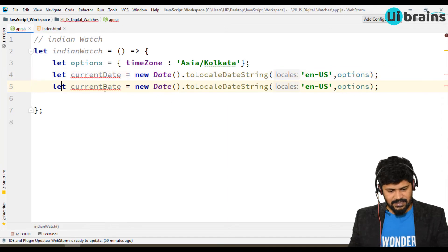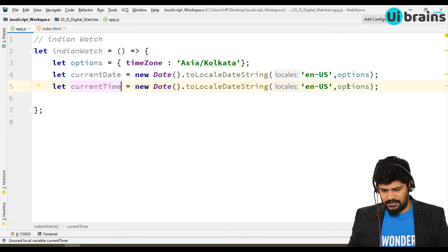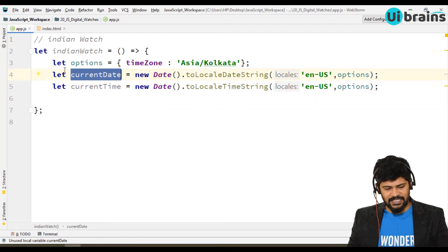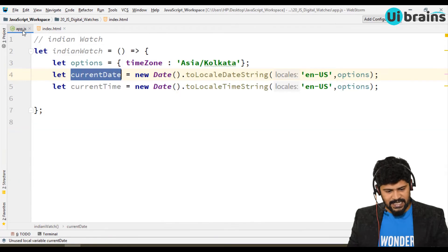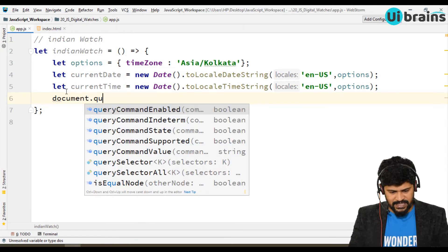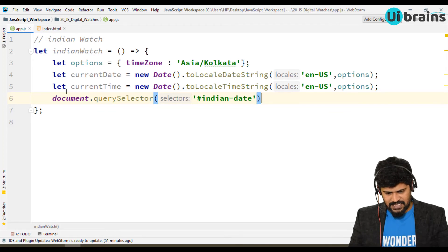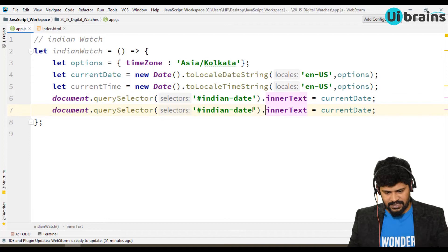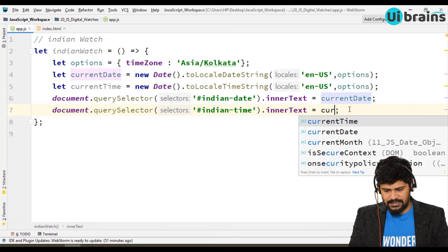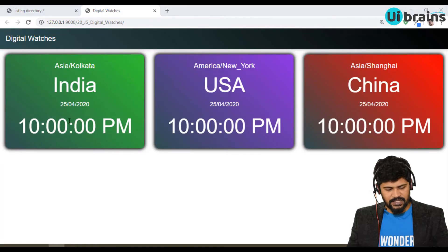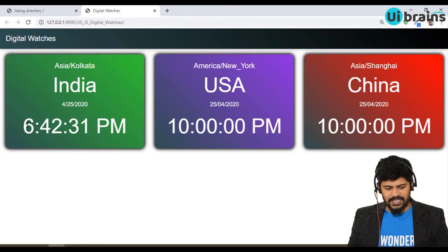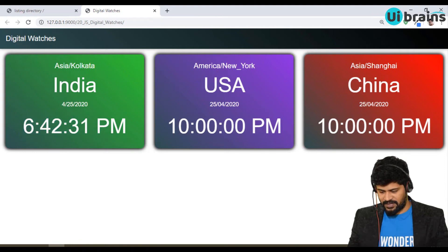Similarly I get 'indianTime' using 'toLocaleTimeString("en-US", options)'. Then I use 'document.querySelector("#indian-date").innerText = currentDate' to display the date, and the same for 'indian-time' with current time. I call 'indianWatch()' and check the browser — it shows 6:40:31 PM, which is the correct current time during recording.